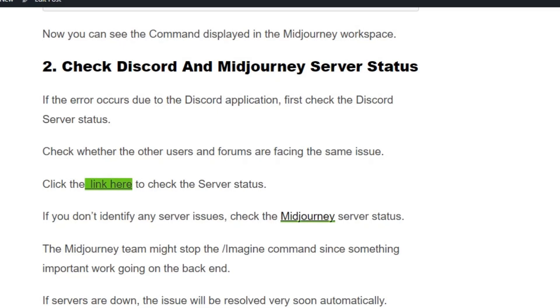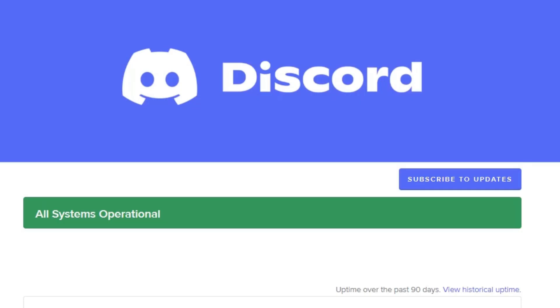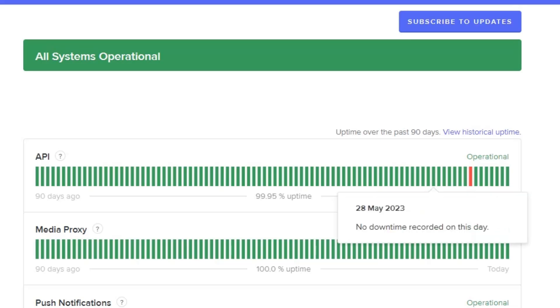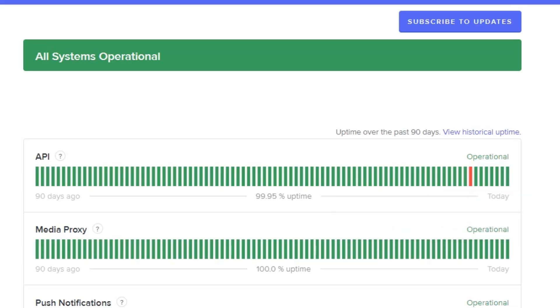Also check the Discord server status. Go to discordstatus.com and see if there is any error, or check for any red bar indication in today's status. Don't worry, it will be resolved automatically and you can get into your Midjourney bot within two hours.